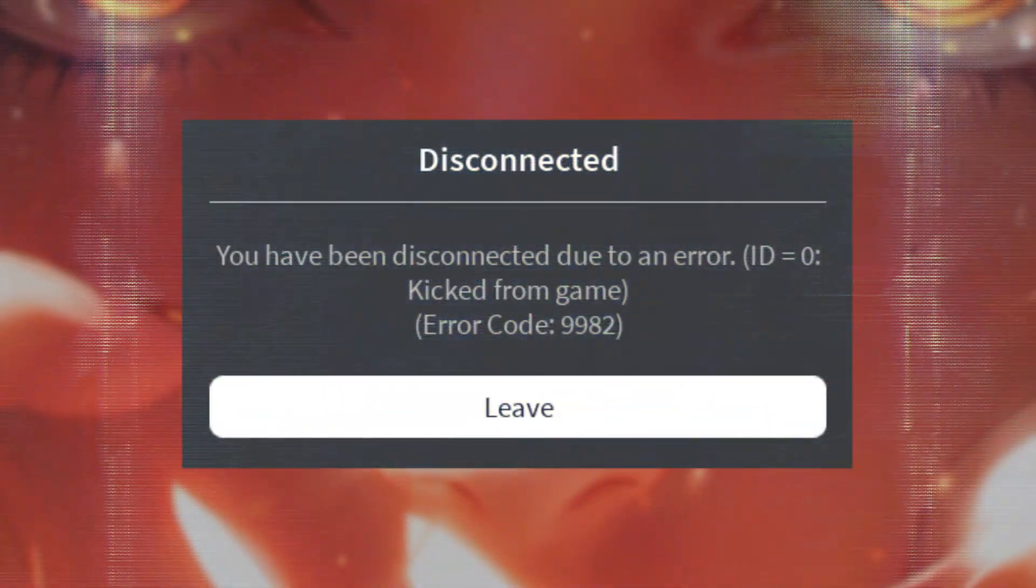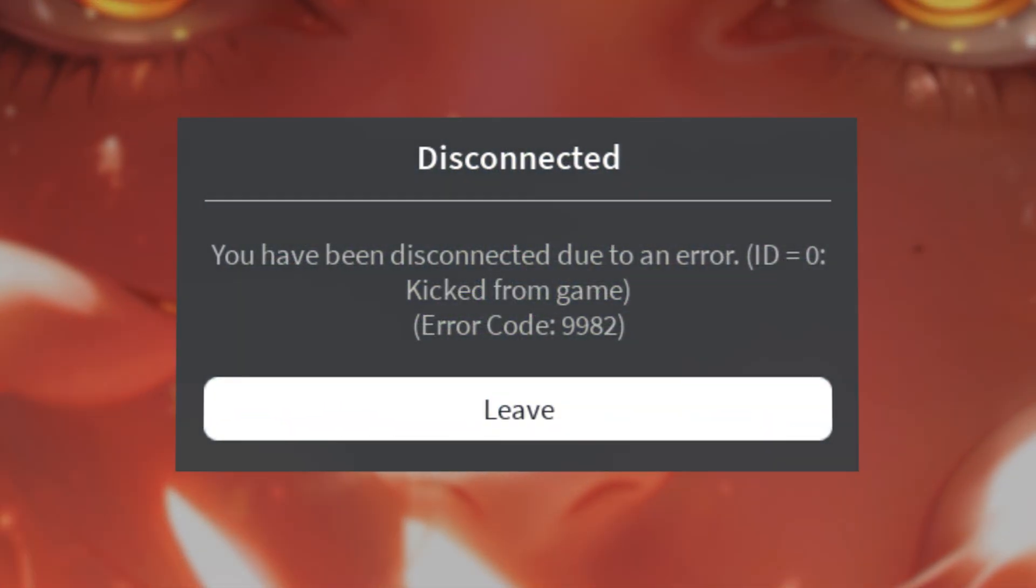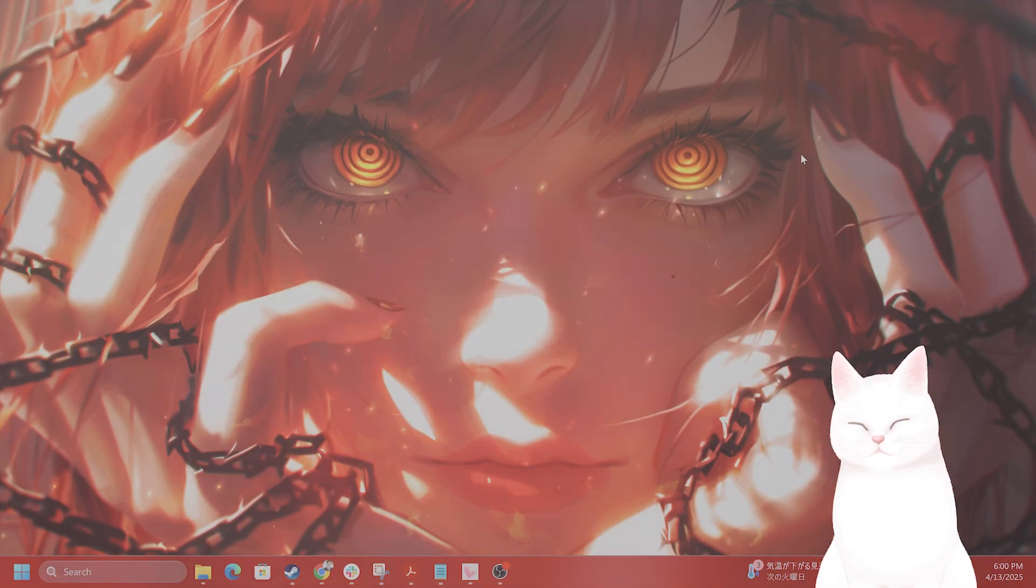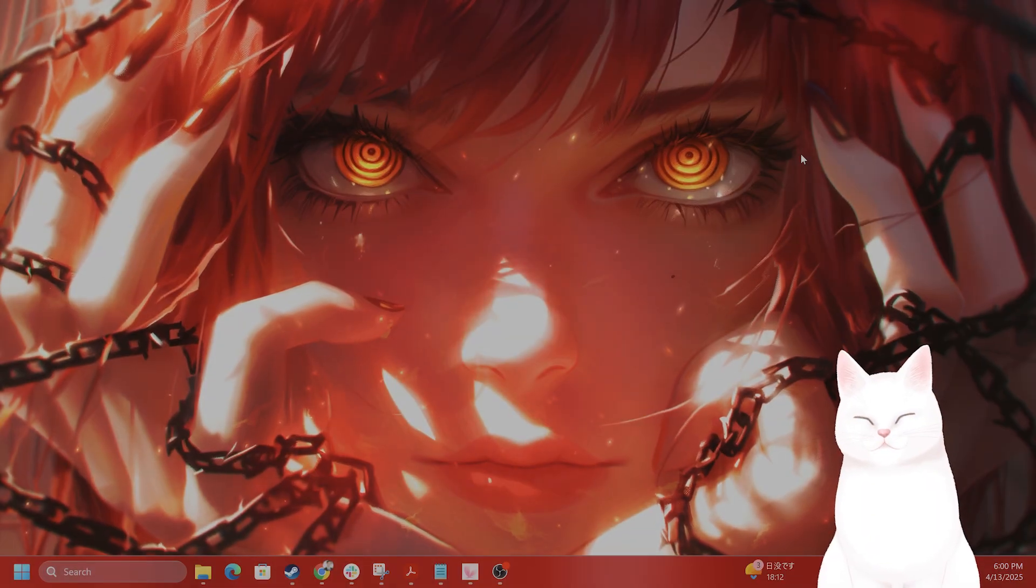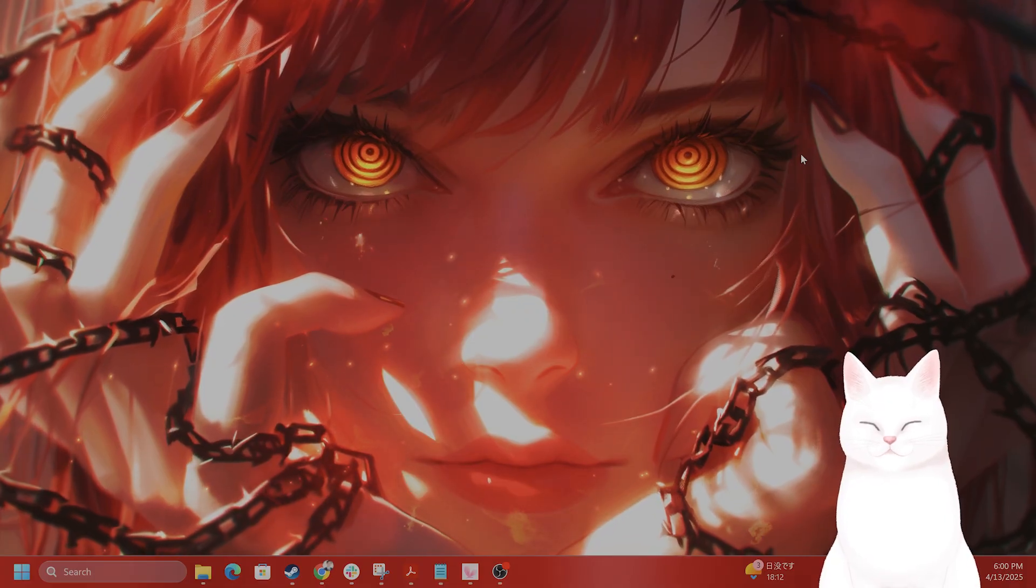Hello everybody! In this video I'm going to show you how to fix error 9982 for Roblox on your PC. Let's get started.